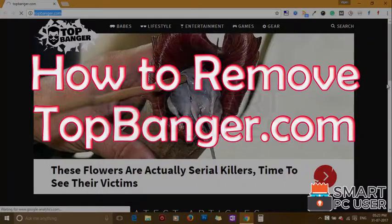TopBanger.com is a browser hijacker that attacks all browsers on a Windows PC. In this video, we will see how to remove TopBanger.com from all browsers at once.